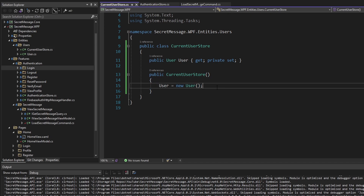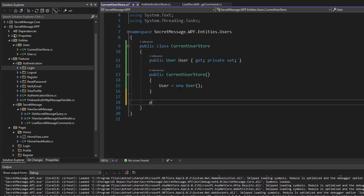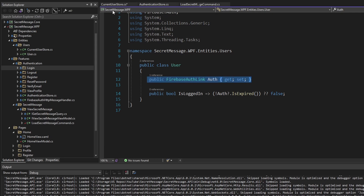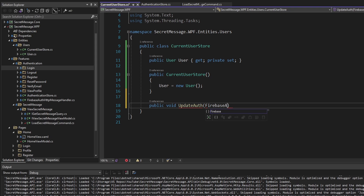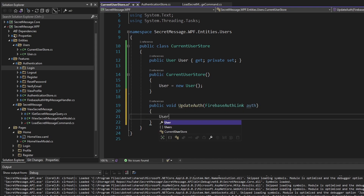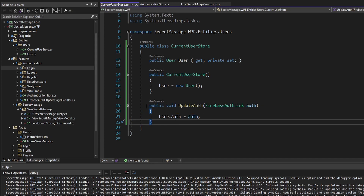Eventually the user is going to log in, or the user's authentication state is going to get loaded when we boot up the application. So we'll need to update the auth property on this user. Let's expose a method called UpdateAuth that takes a Firebase auth link and sets it on the user. The reason I define this method is because I want state changes to have to go through the store — I don't want some external object to just grab this user and explicitly set the auth property directly.